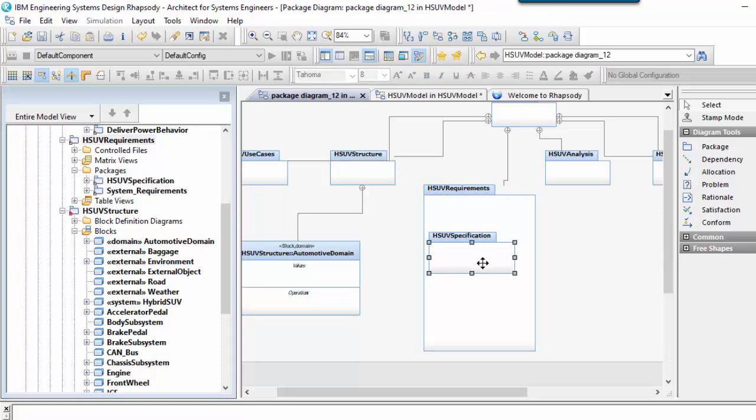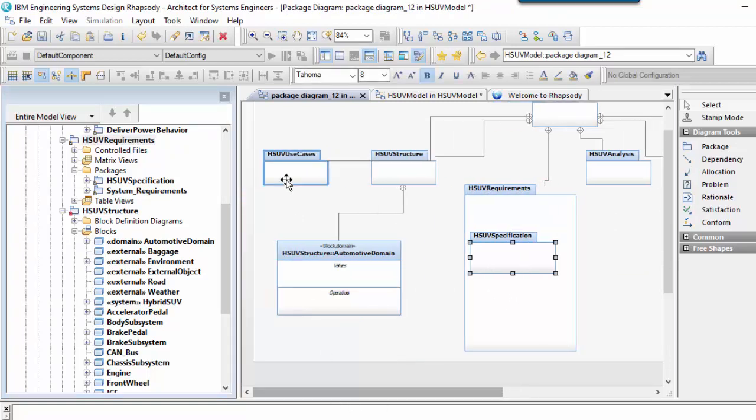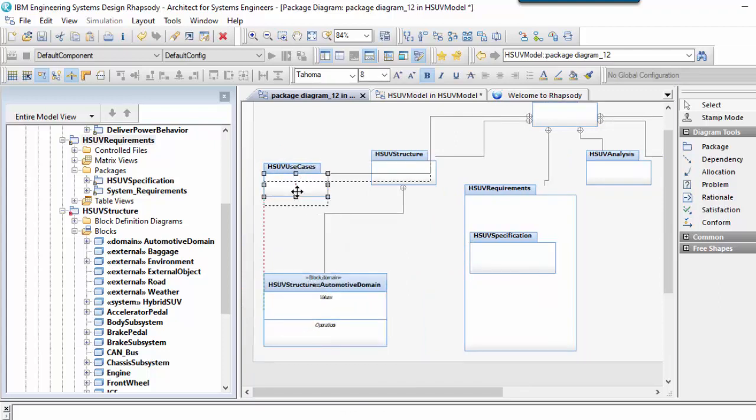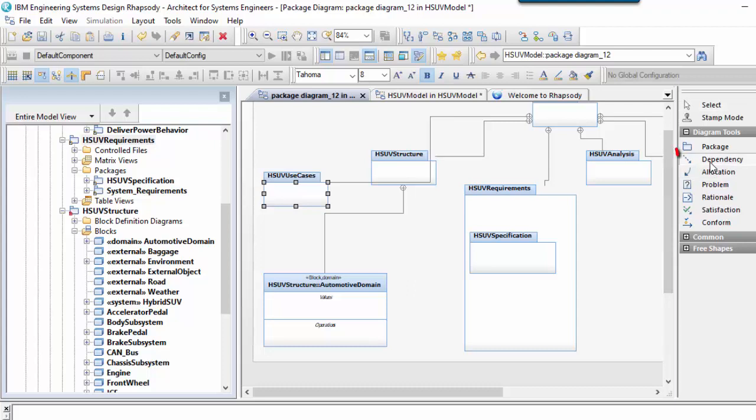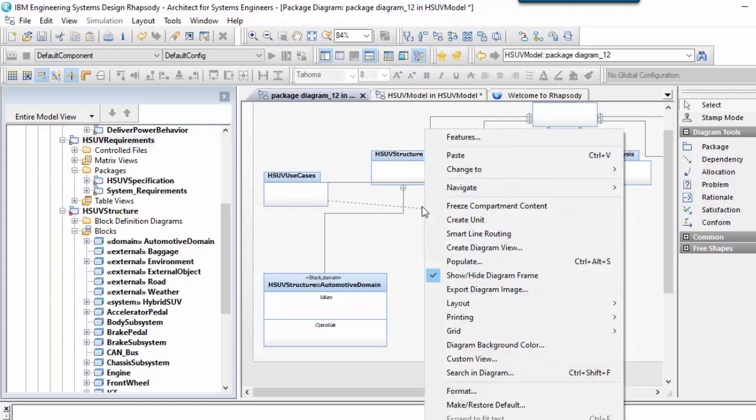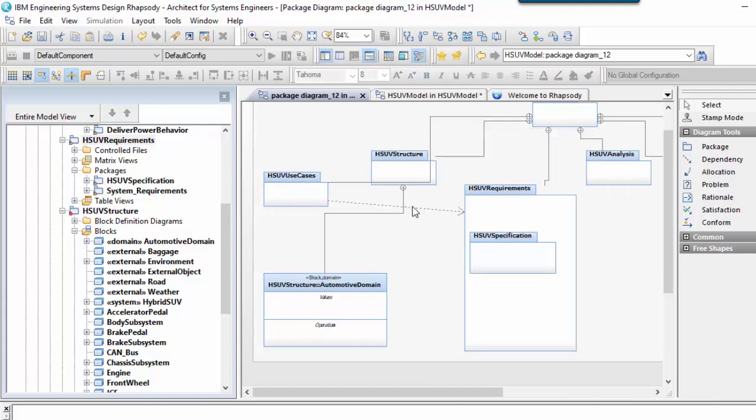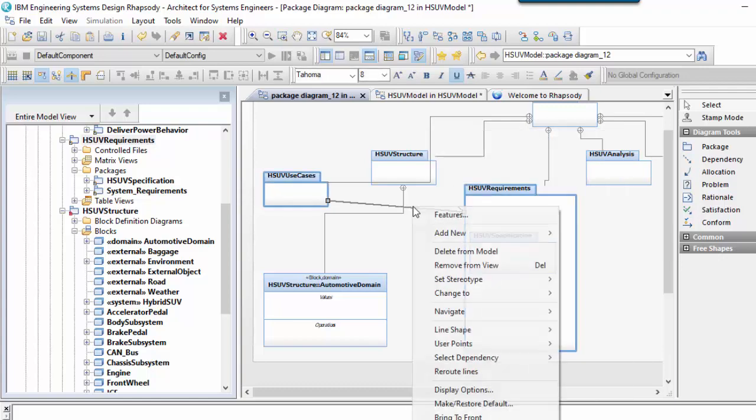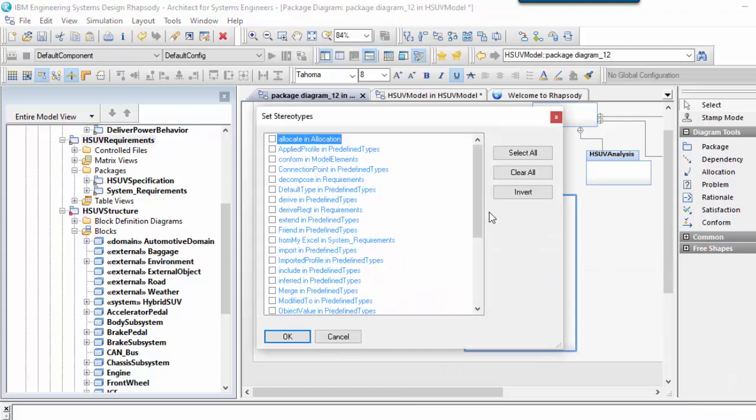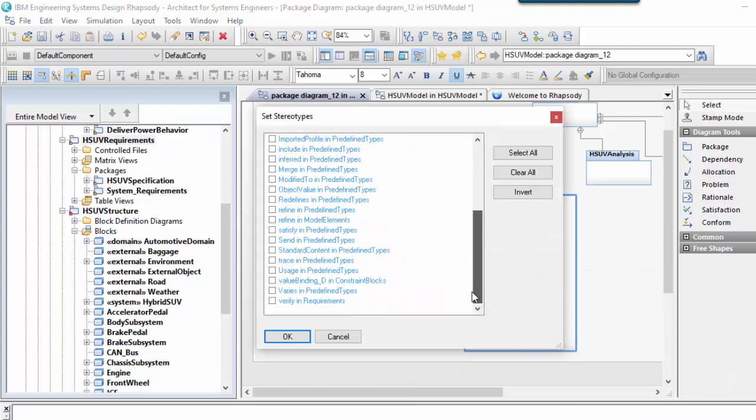Package diagrams are also used to show other types of relationships between packages. Most commonly these are dependency relations with stereotypes applied. The stereotypes could be built in or user defined. Here I'm saying that the HSUV use cases package has a usage dependency on elements in the HSUV requirements package.